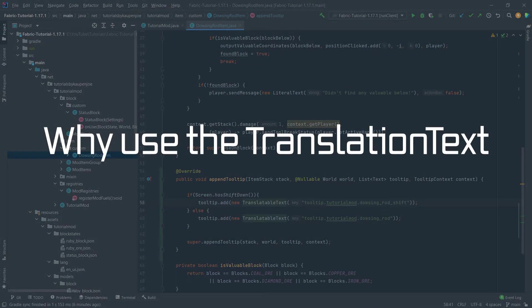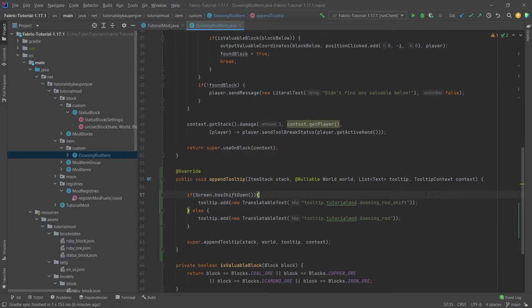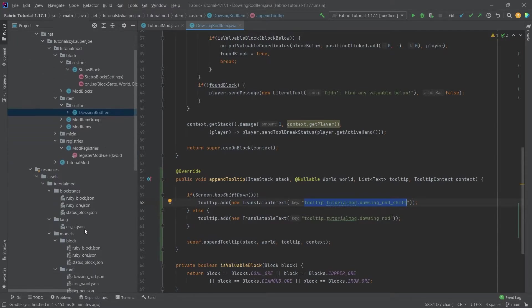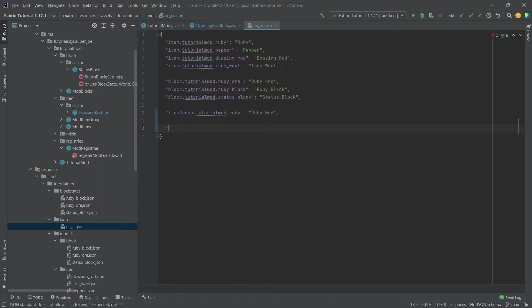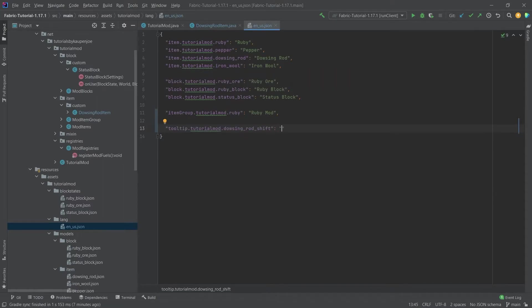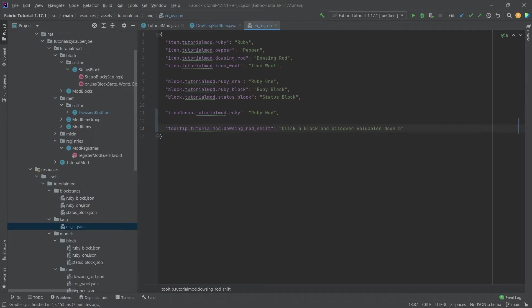The reason we're using the translatable text here is that we can simply take this key and put it into our en_us.json file so we can simply say for example this and then we could say something like 'click a block and discover valuables down below' something like that and then we can simply duplicate this with ctrl-D.